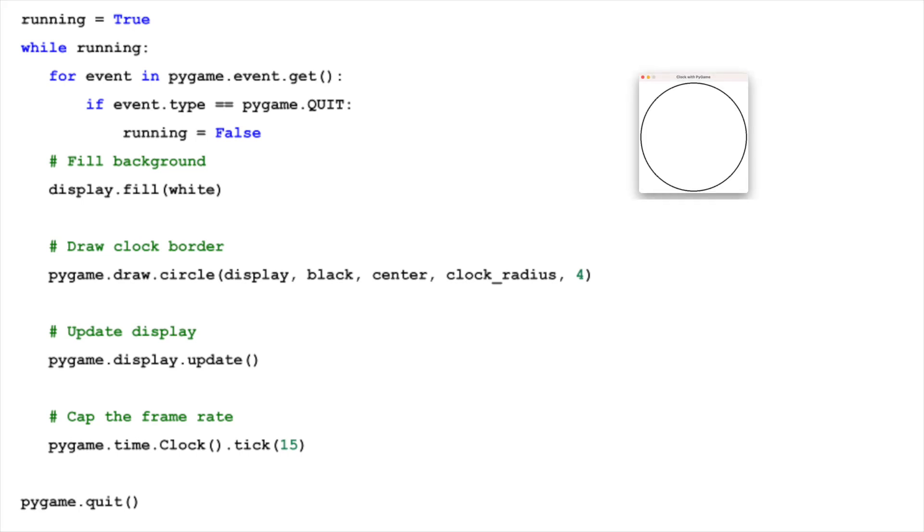As you can see, the simple circle representing our clock's face is continuously displayed. At this stage, it might not look like much, but this loop is the foundation upon which all further functionality will be built.